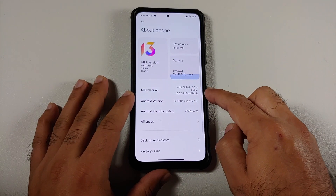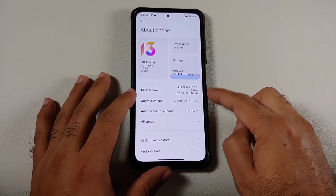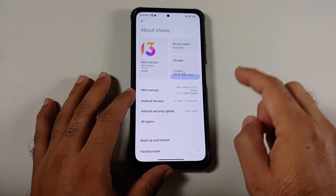Hey peeps, what's up, Manchi here back with another video. In this video I'm going to show you what is new in the official India stable MIUI 13.0.6.0, based on Android 12, running on the Xiaomi Mi 11X.